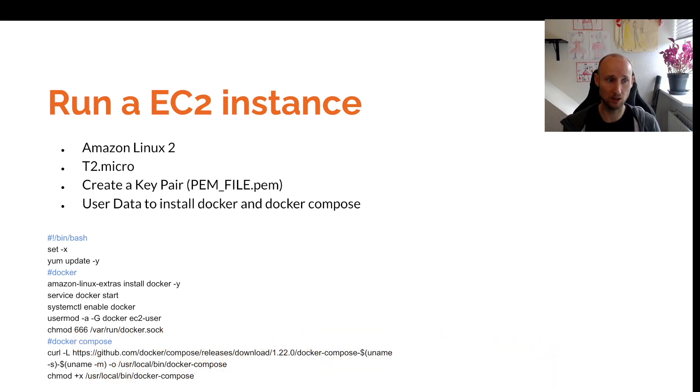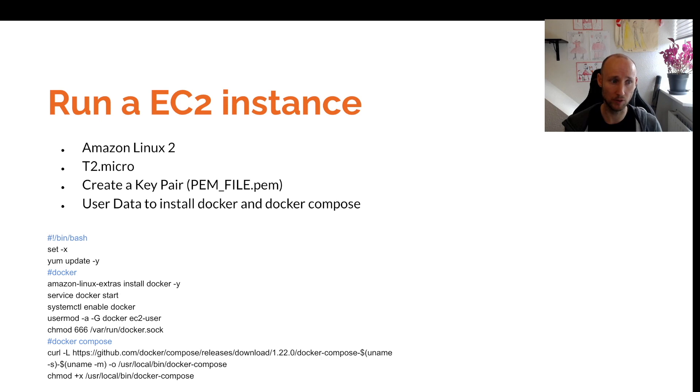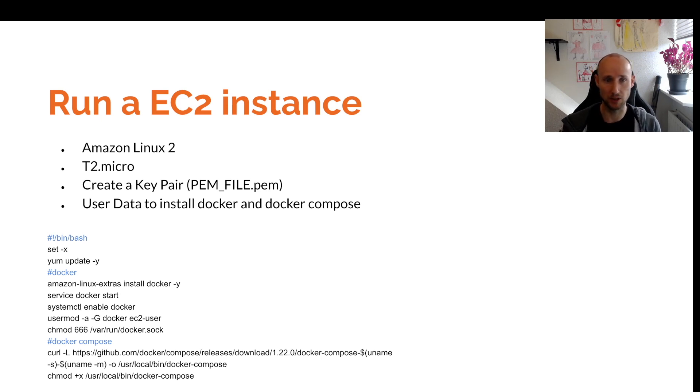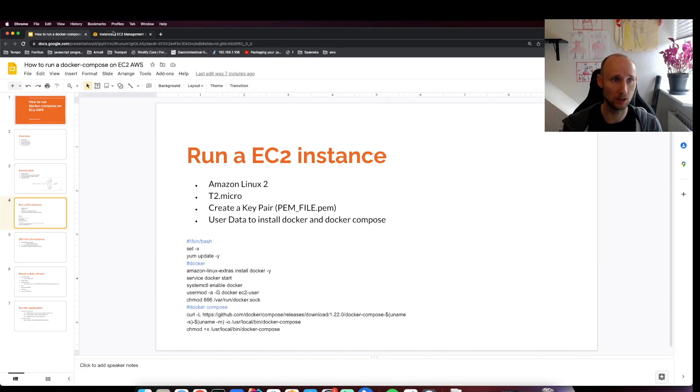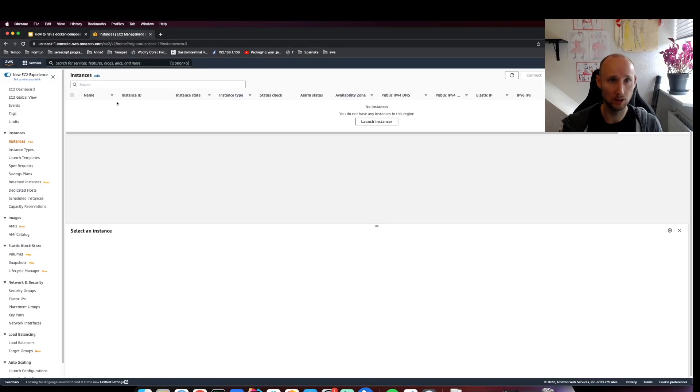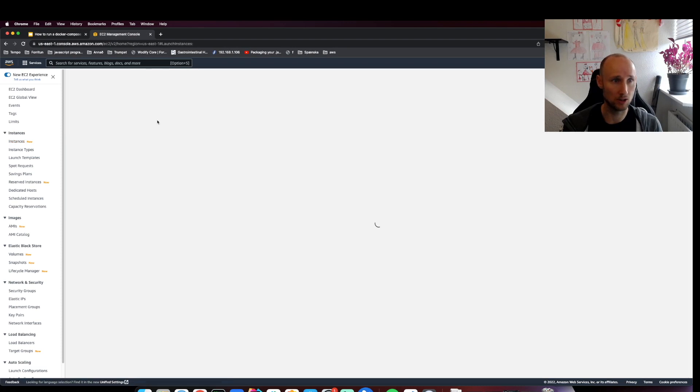If this kind of setup is something we're often doing, we might create a template from this. Let's head over to the console and get started. We are in the region we want to be in.